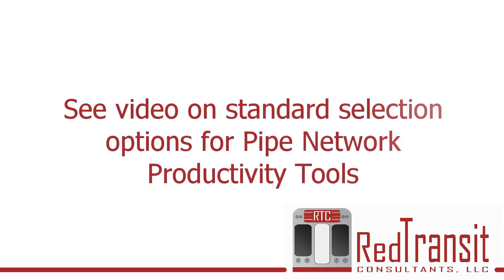This command utilizes the standard selection options of the pipe network productivity tools, so be sure to visit that video to understand how the standard selection options work.